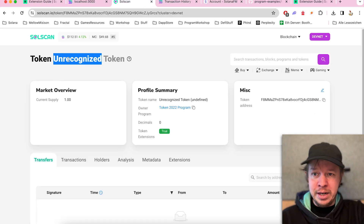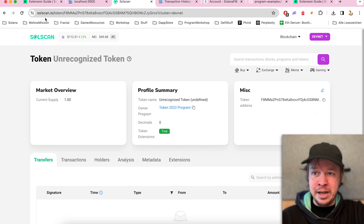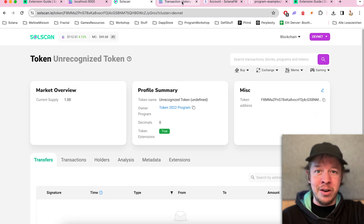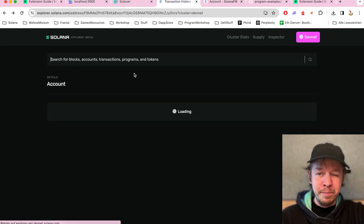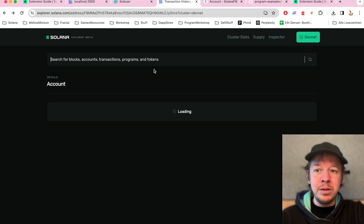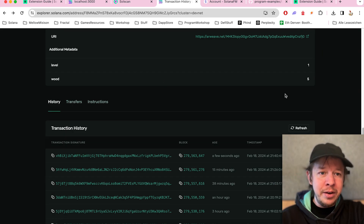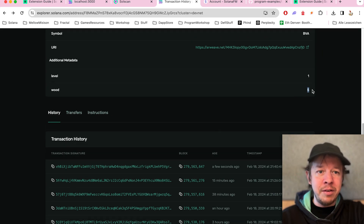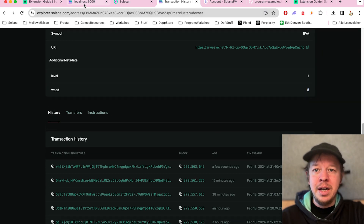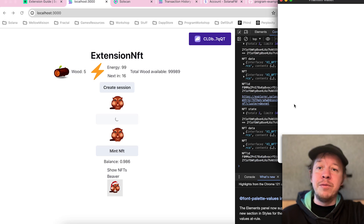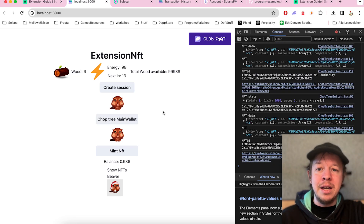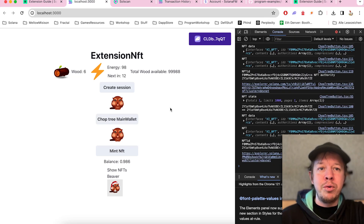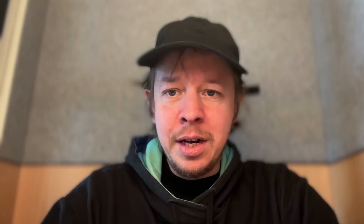Solscan does not really support this yet, so for them it just looks like an unrecognized token. But in the Solana Explorer this also works — if I reload it, you can see I also have five wood here. If I chop another tree it would go to six wood, and so on. All of this is done in an on-chain program written in Anchor. Let me show you how this works.